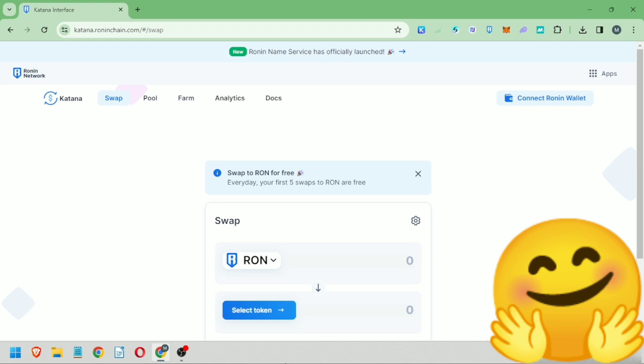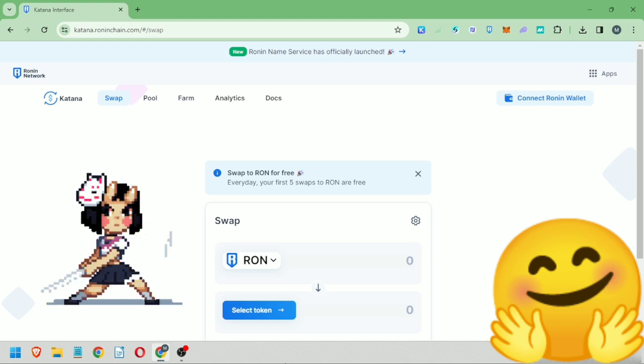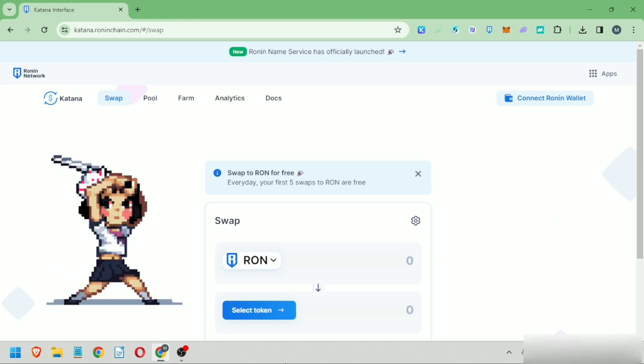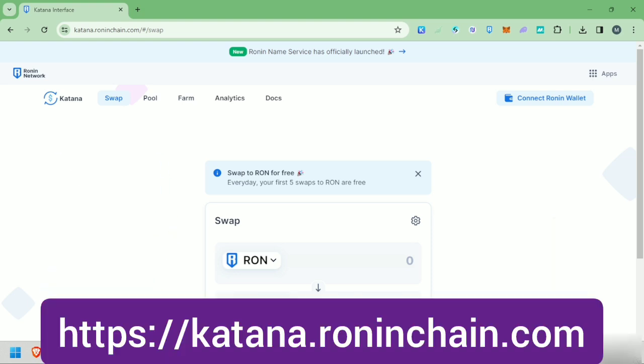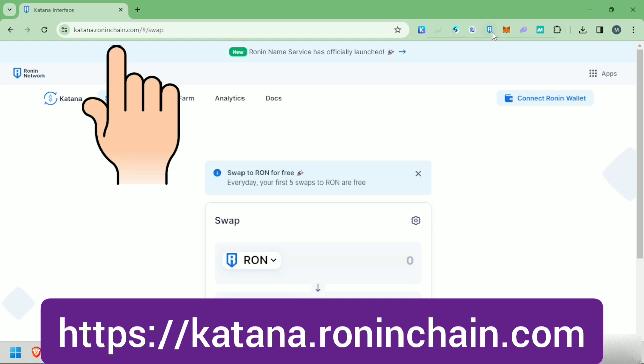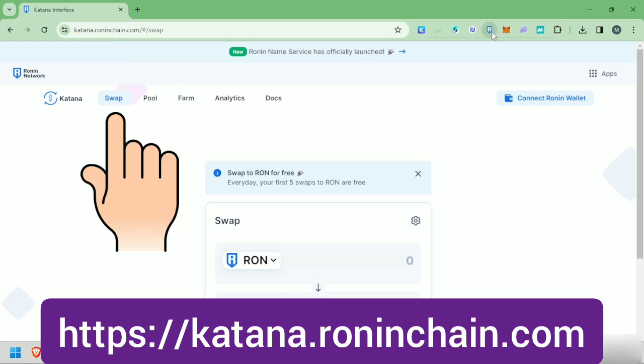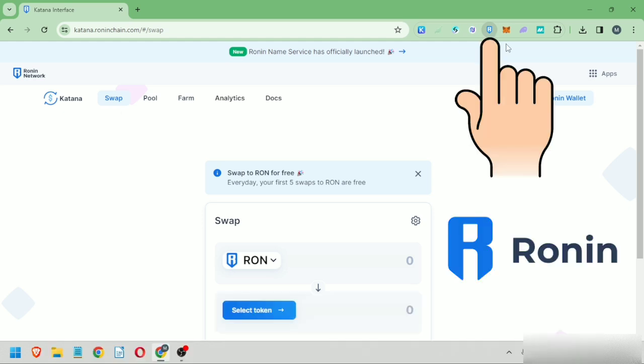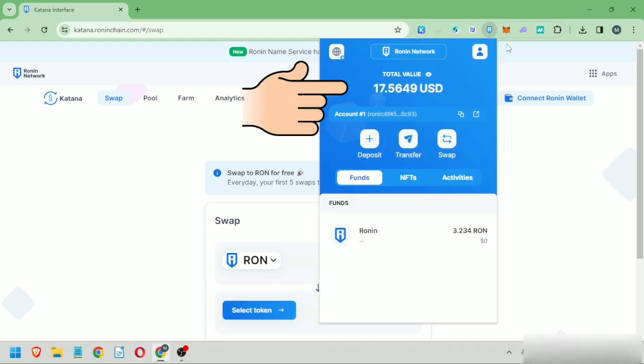Hello, I'm going to show you how to swap tokens on Katana Exchange under Ronin Chain. First, go to katana.roninchain.com. We're in the swap section. You also need a Ronin wallet. Make sure you have enough funds here, especially Ronin token.